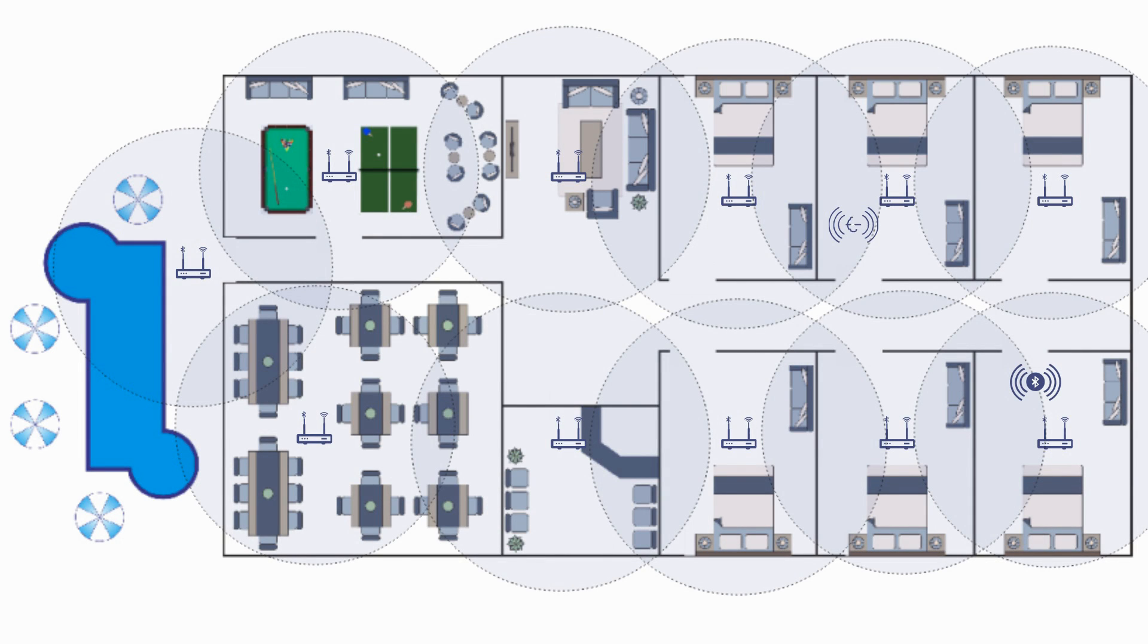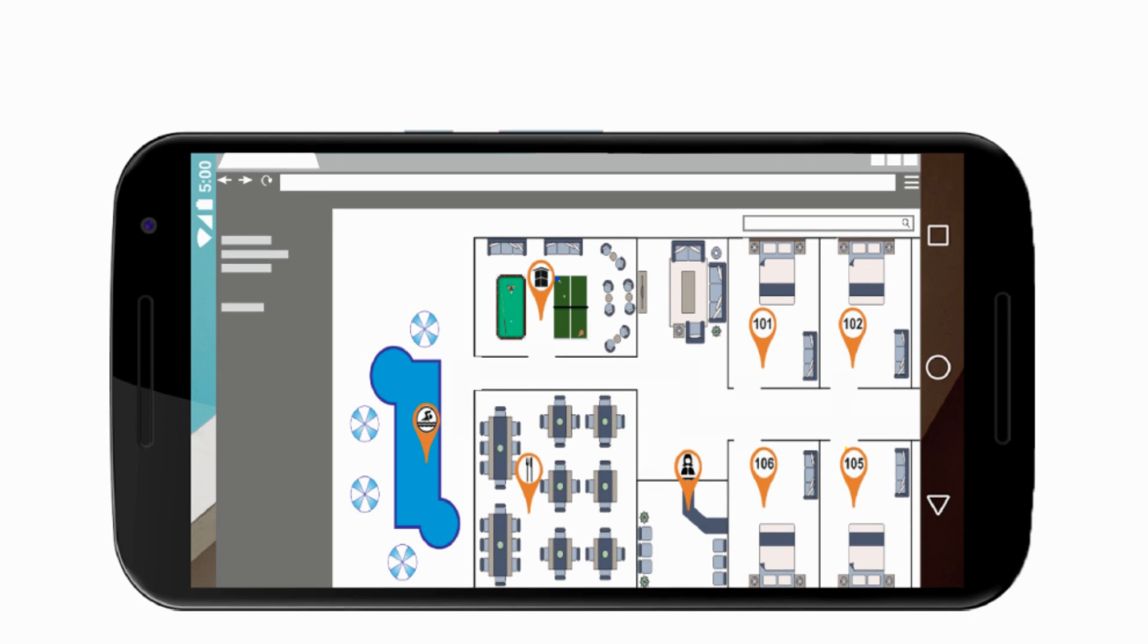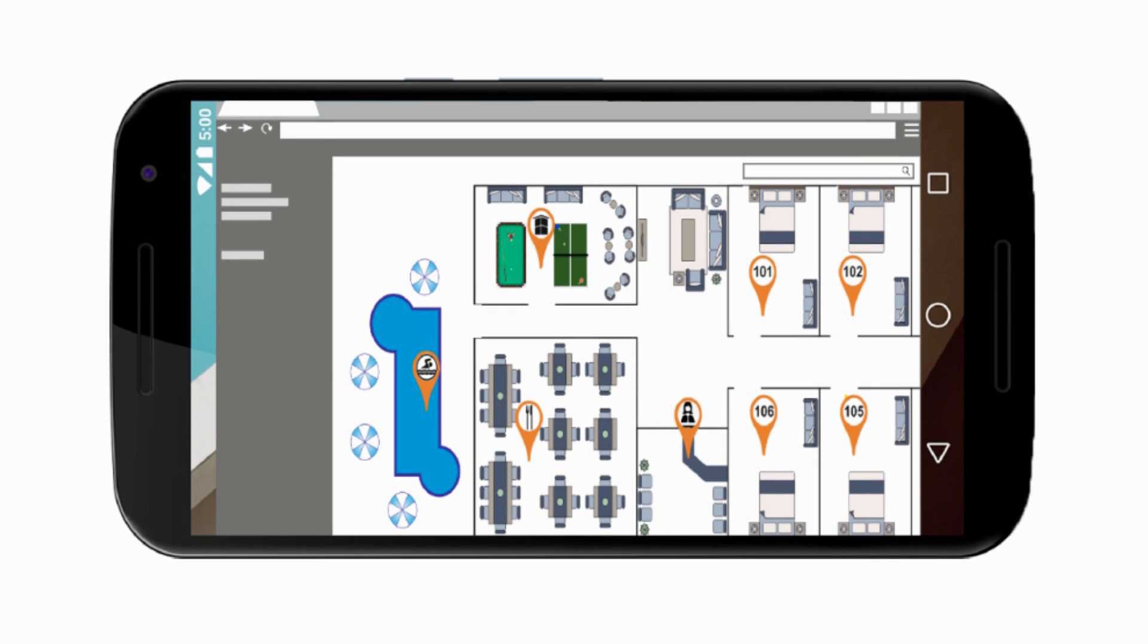Guide guests to explore different areas of the hotel such as the swimming pool or reception desk.